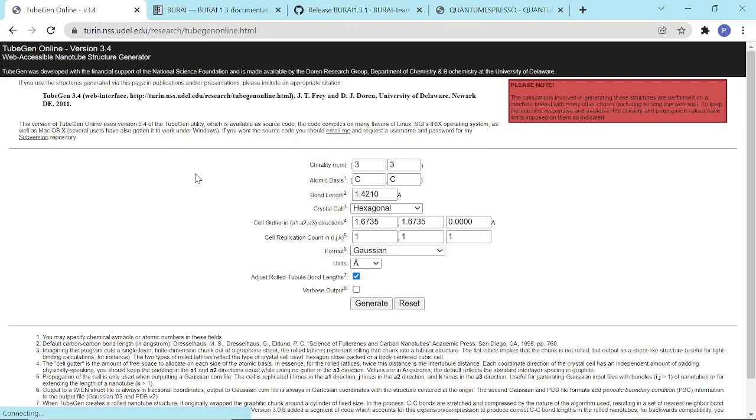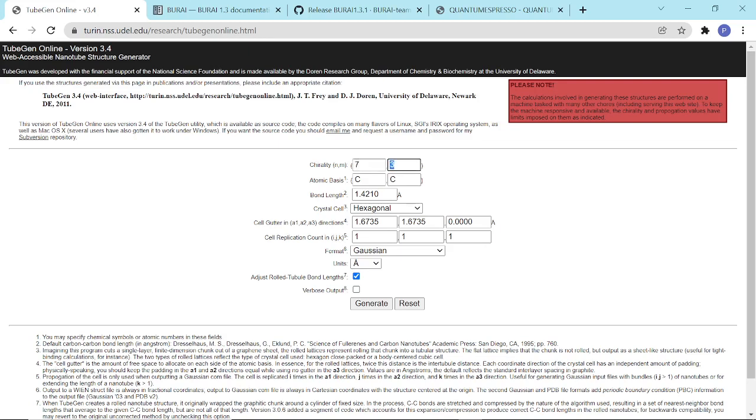We just have to click this, and then we enter the chirality of the carbon nanotube that we want to generate. For example, we want an armchair 7,7 carbon nanotube, and then we choose how many supercells of a carbon nanotube we want to generate.